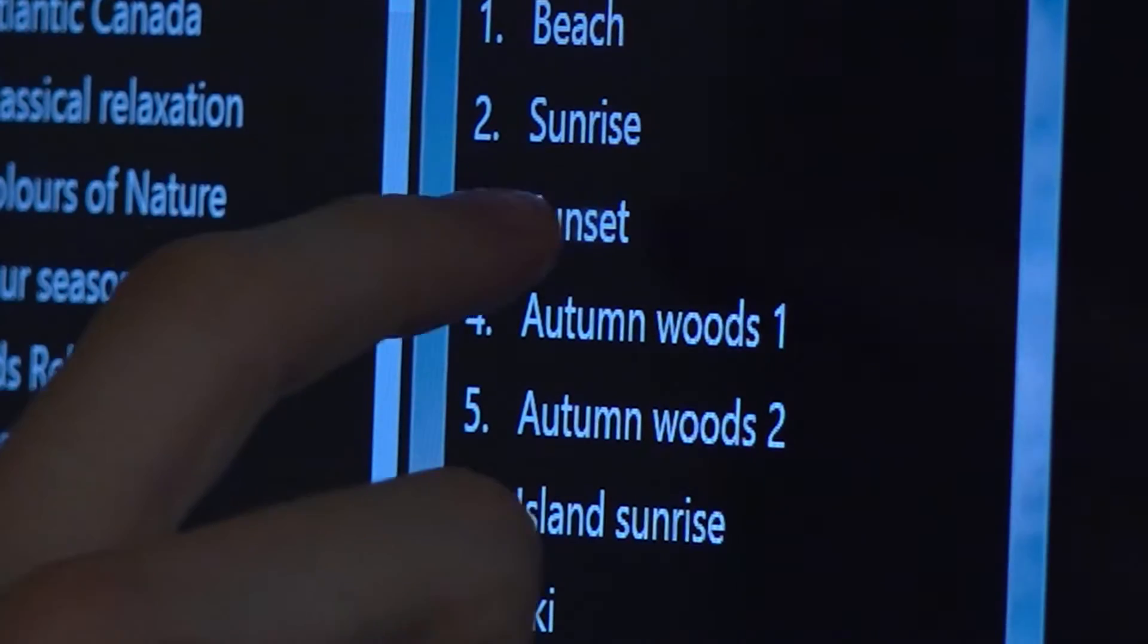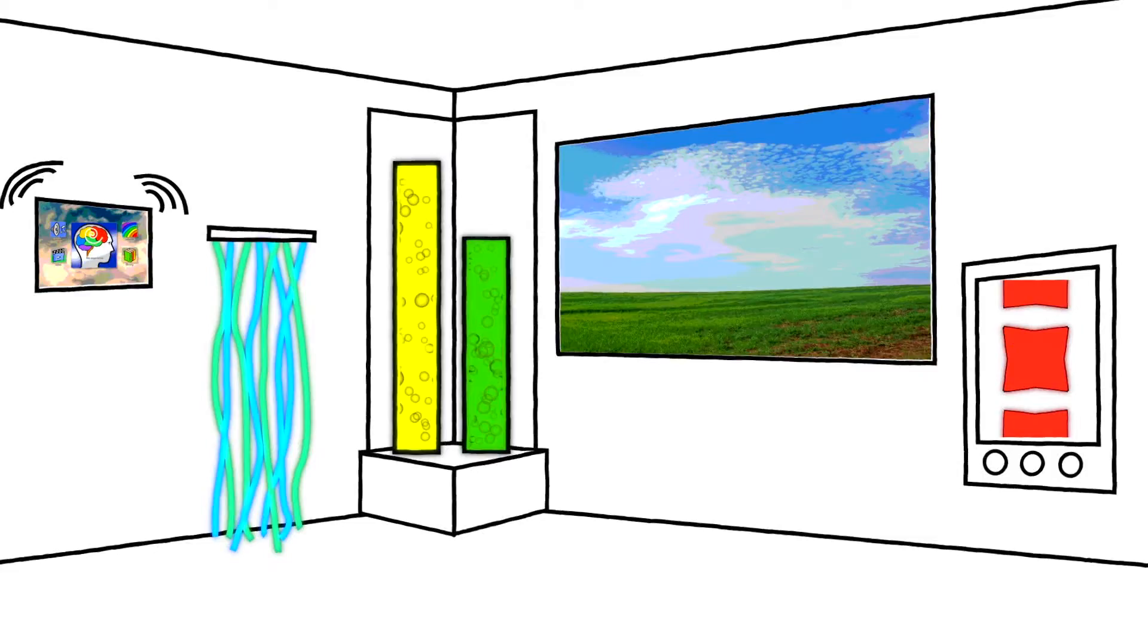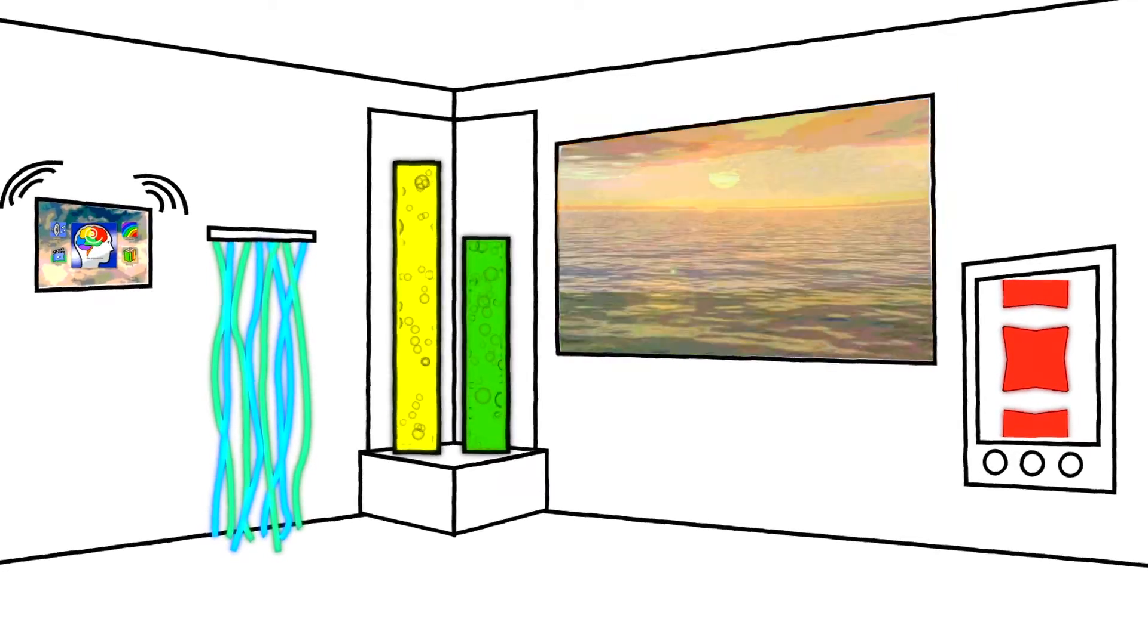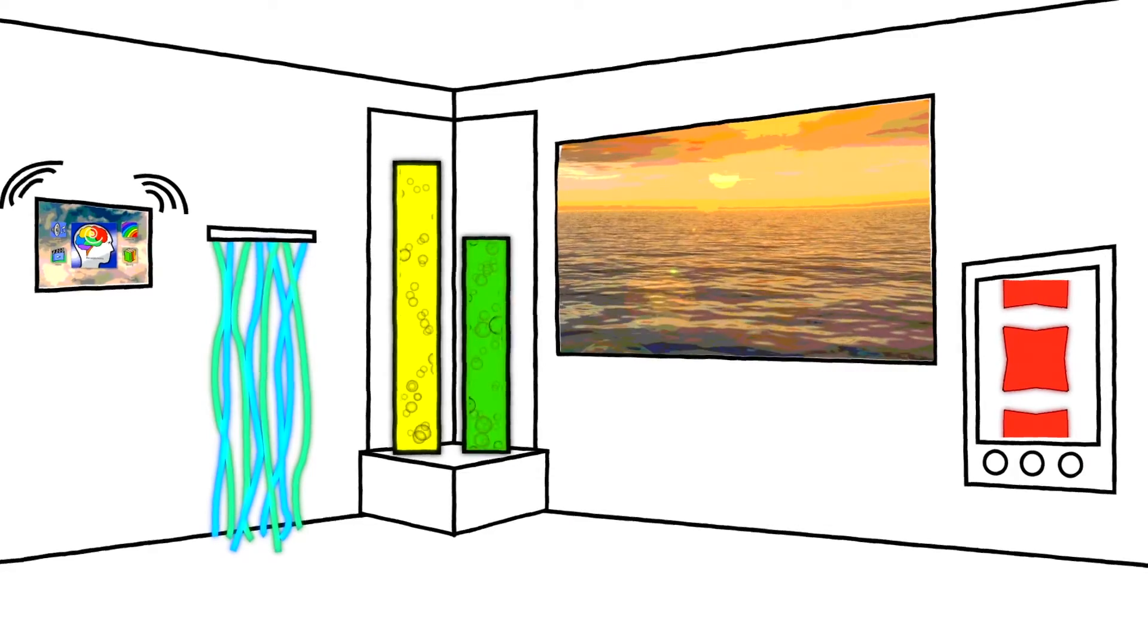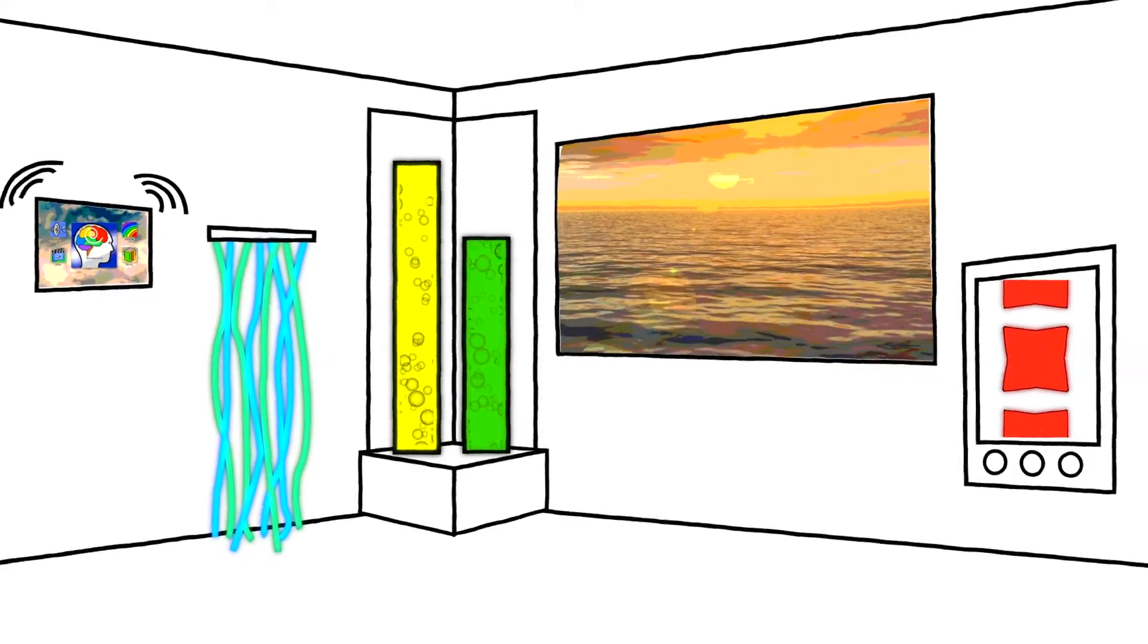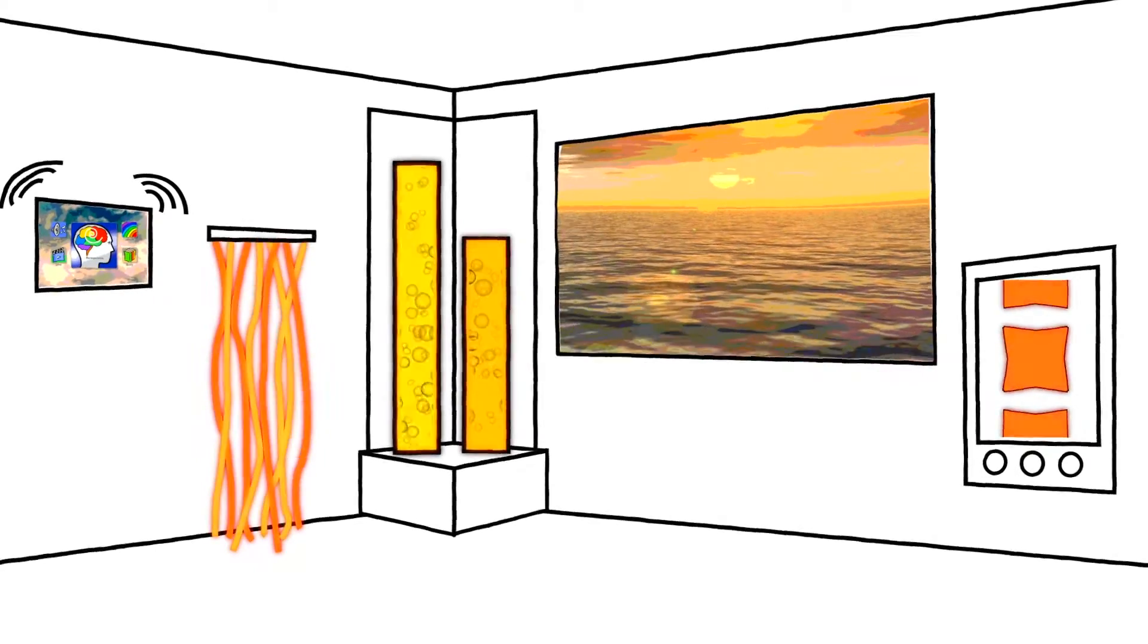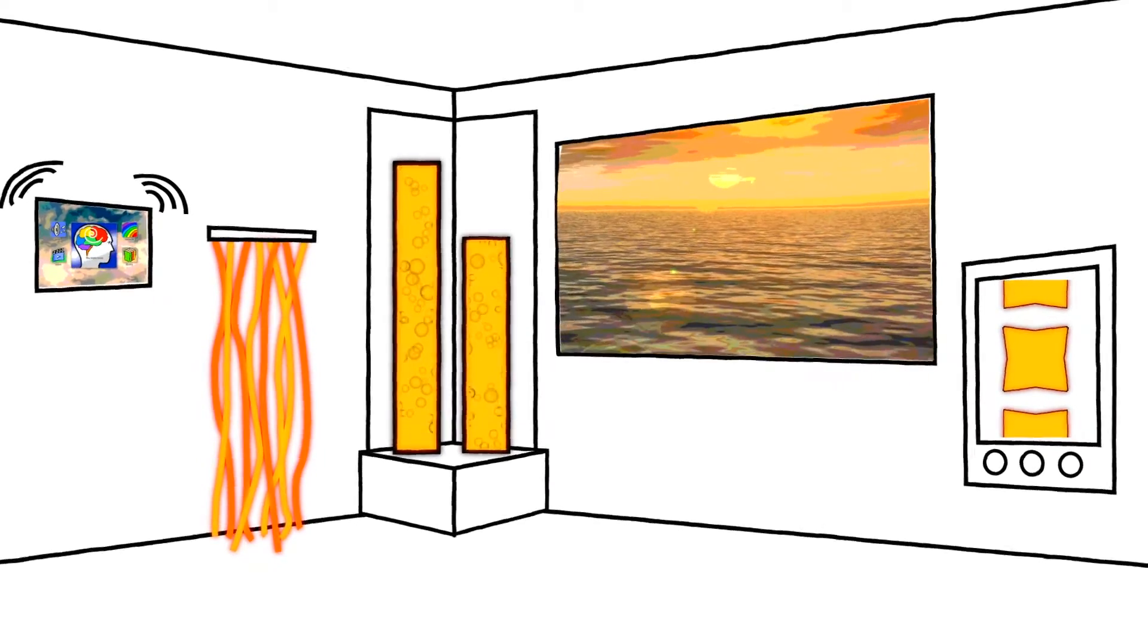Notice when you select sunset, the video will change to the beach, the sound will be waves, and lights will turn a warm orange and red.